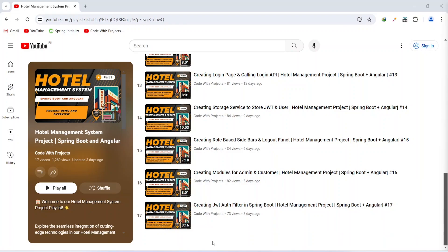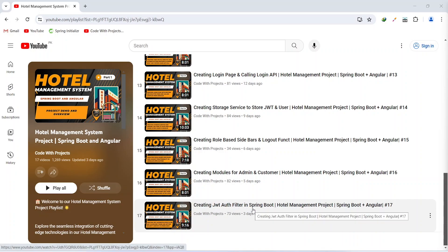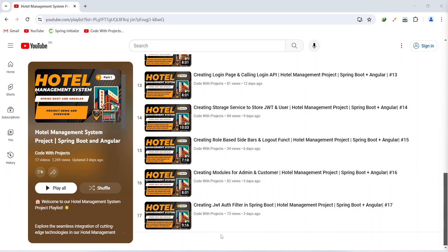Hello coders, I hope you are coding well. In the previous video we created JWT auth filter in our Spring Boot application. In today's video we will update our web security configurations, add JWT authentication filter to authenticate the user, write code to check the user role before accessing a particular API, and at the end we will create the room entity as well.